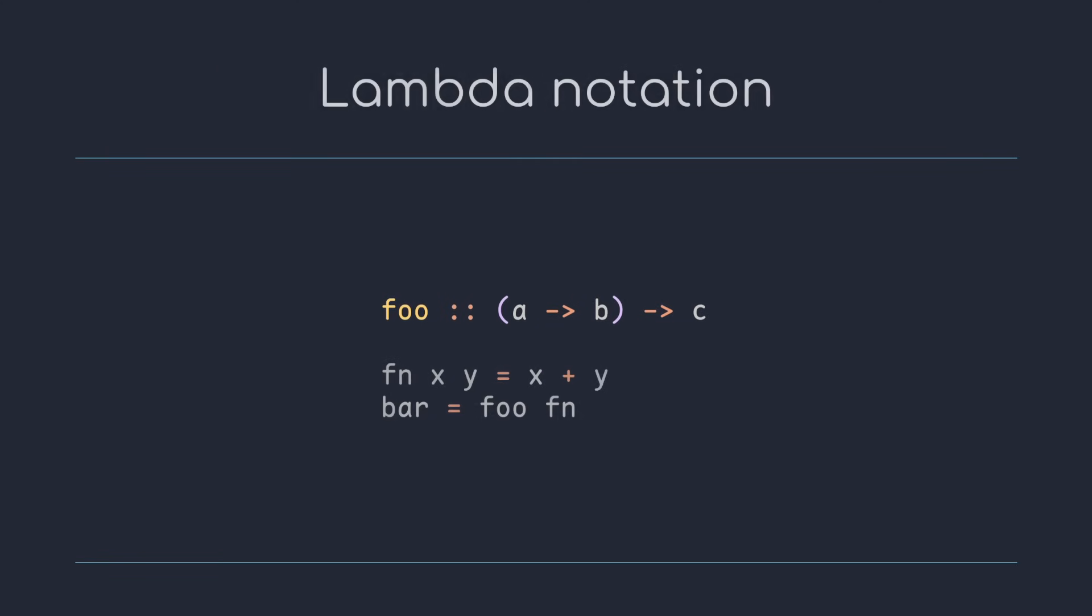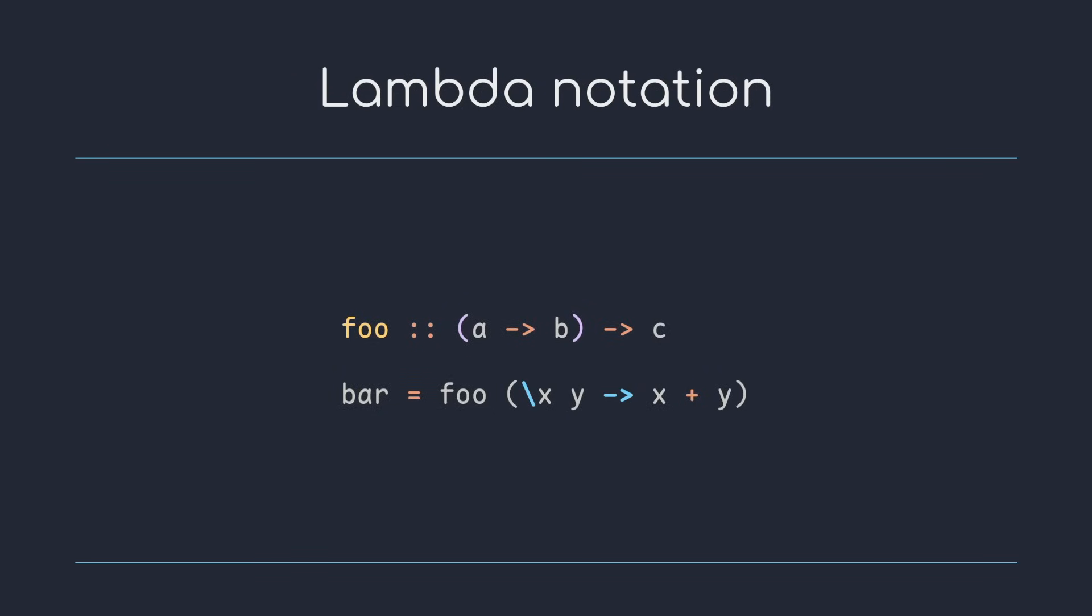When feeding a function into another function, we can use named functions, but sometimes it is more convenient to inline the function definition somehow. Haskell makes this possible with what is called lambda notation. This code yields an anonymous function that adds two numbers x and y. And this way we can inline the function definitions into arguments of other functions.